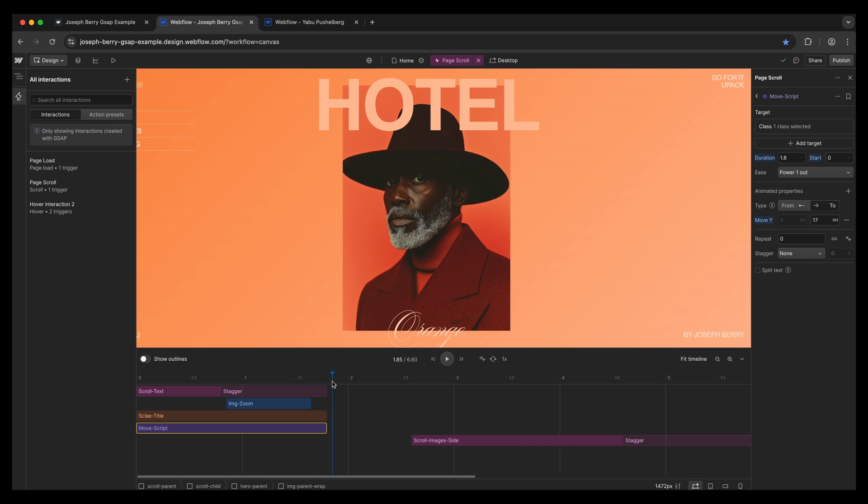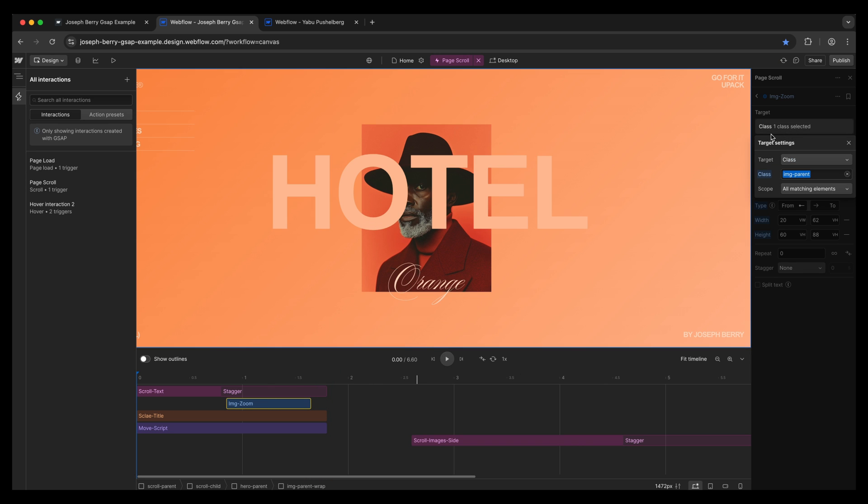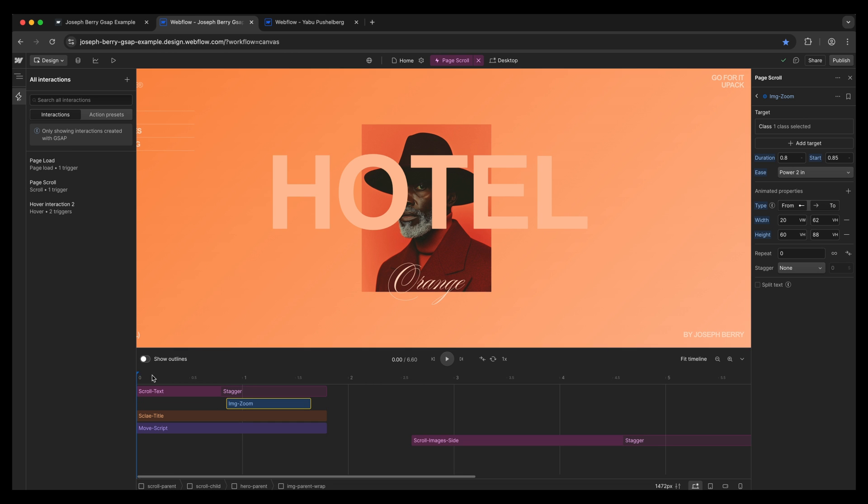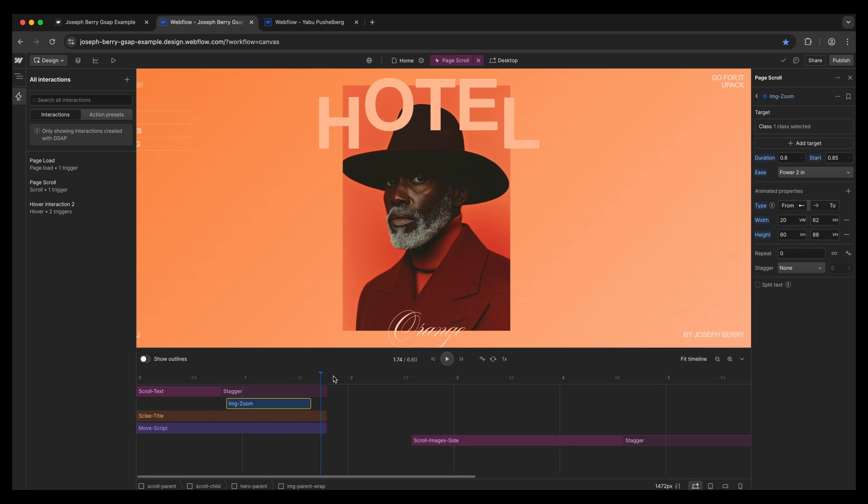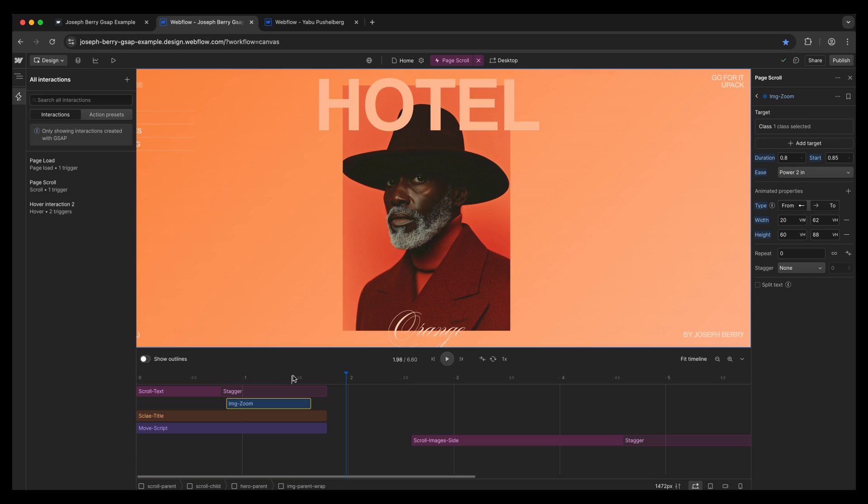And then that image zoom, which is again class image parent, all matching elements. And what we've done is we've done the width and the height properties here. Use viewport height and viewport width so that this scales and keeps its proportion responsively. But it works so, so well. I know in this preview right now it doesn't look like it fits, so maybe drop the timeline down, have a little look and make sure it works all well.